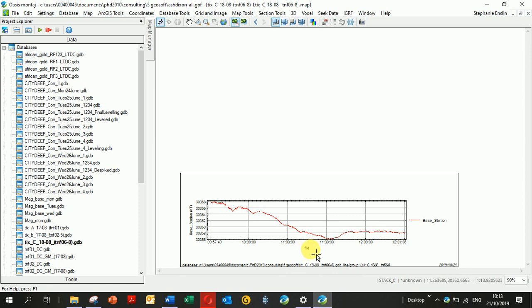There, it's plotted your values. The main thing is you want to see there's not a change of over 40 nanoteslas, and there isn't—it's about 12. Let's go fix that x-axis.